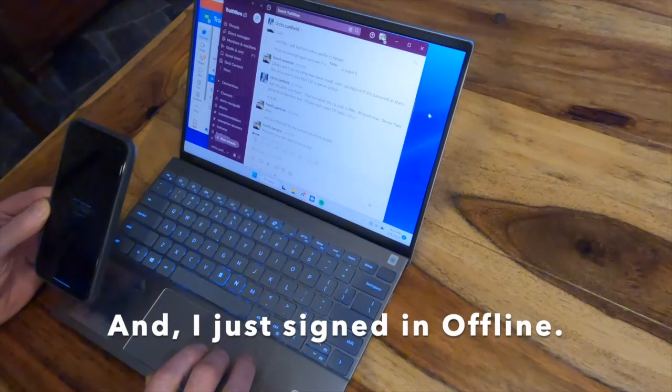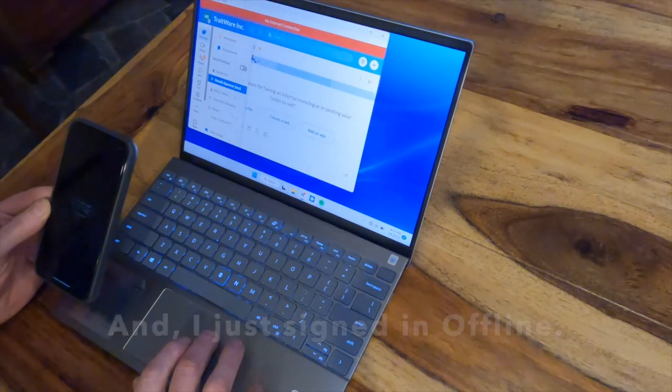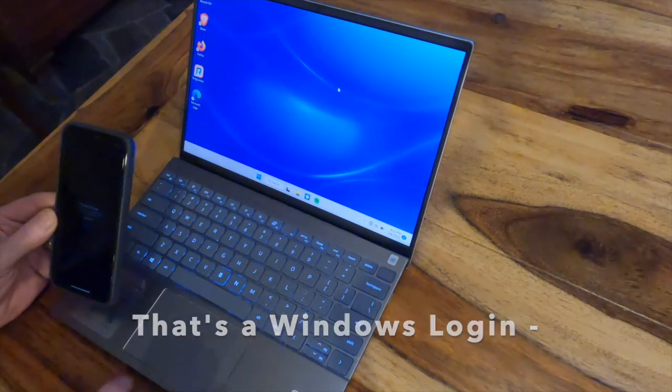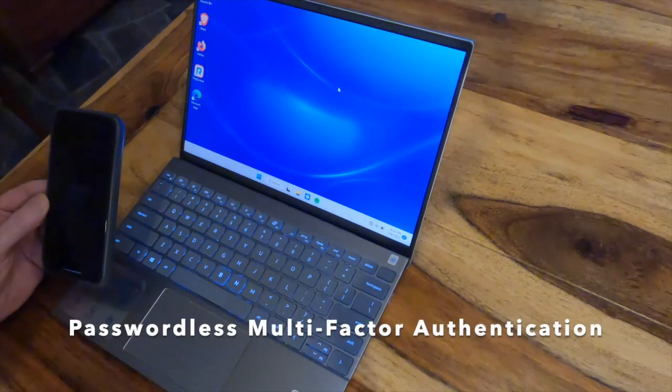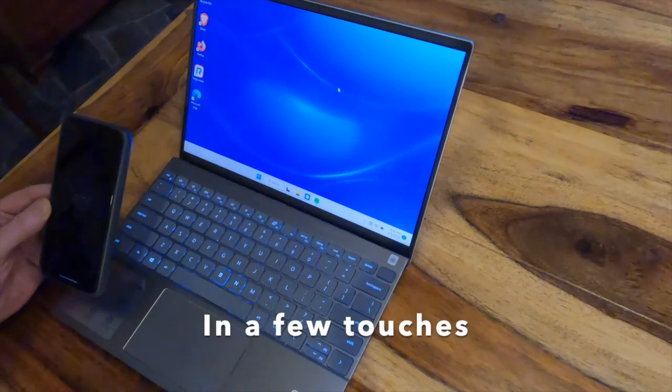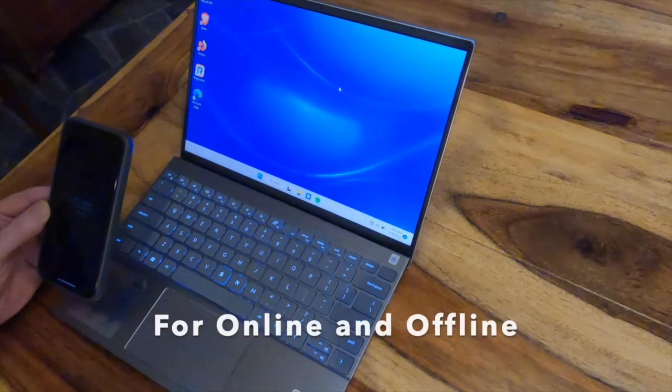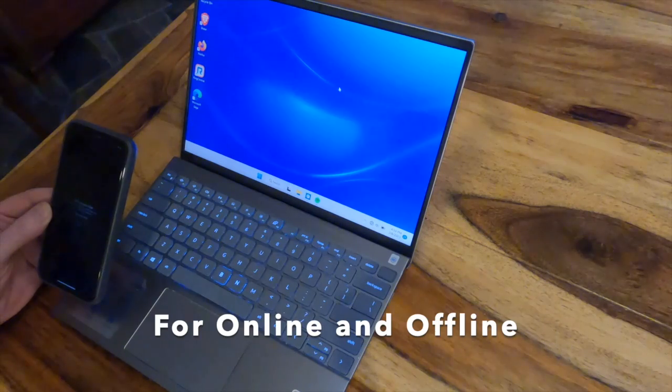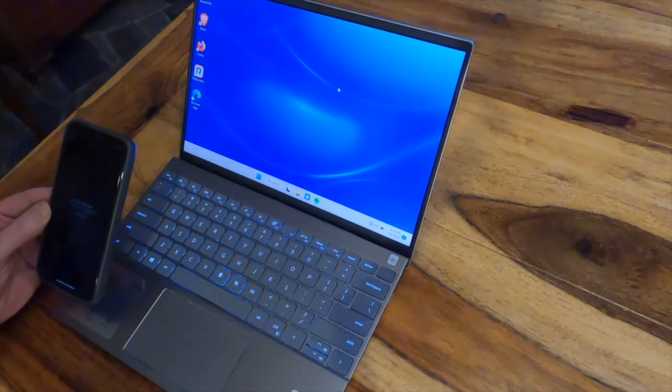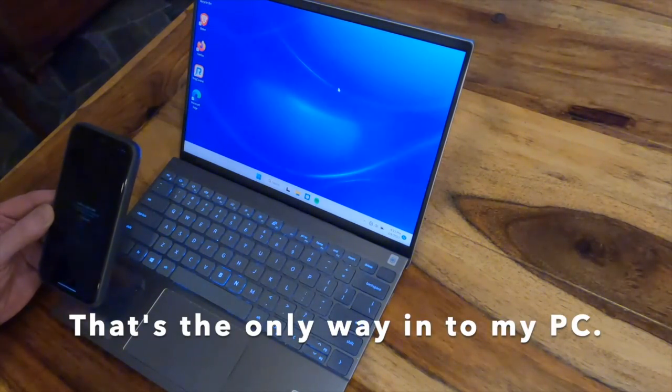And I just signed in offline. That's Windows login, passwordless multi-factor authentication in a few touches for online and offline. I know I'm excited that that's the only way into my PC.